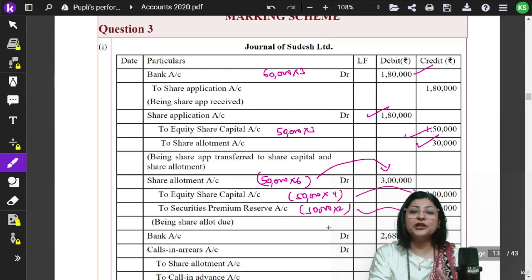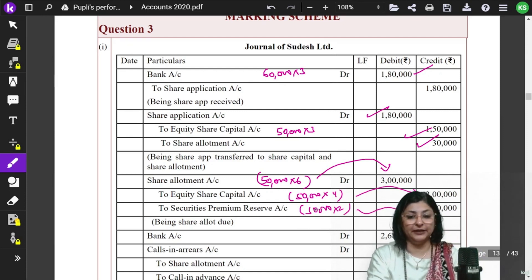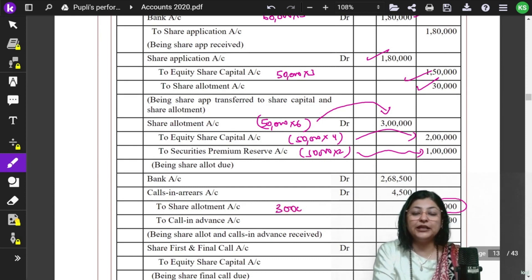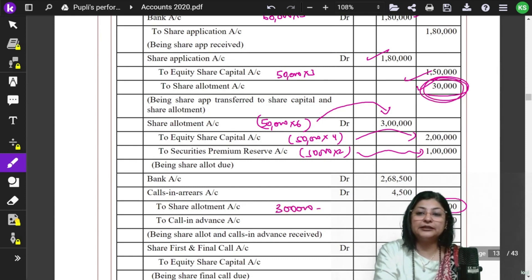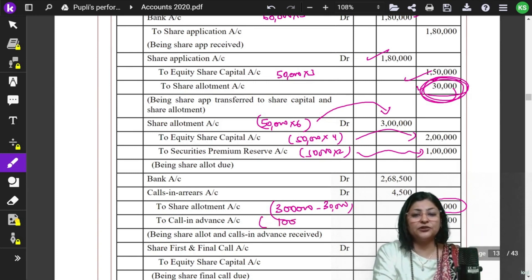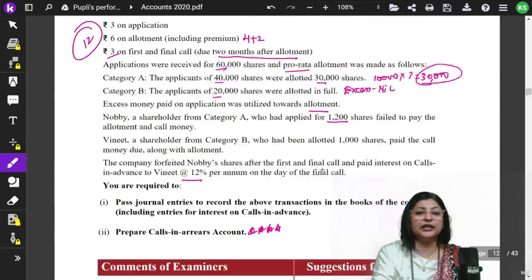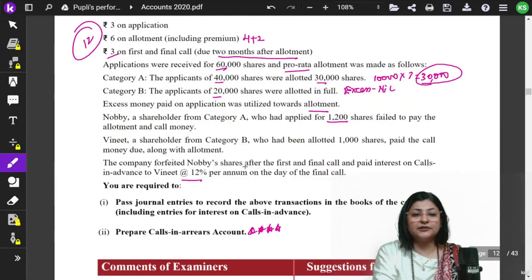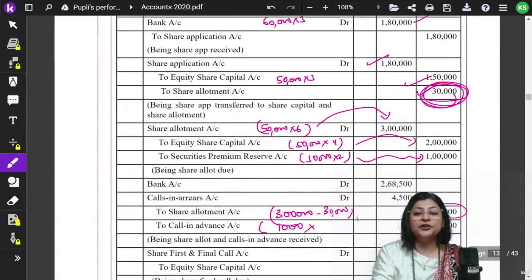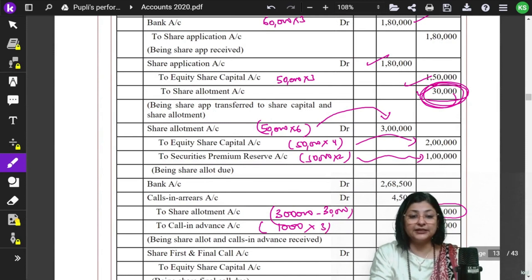Now one shareholder — Nobi — has defaulted. The amount we need to put into Share Allotment receiving is Rs.2,70,000. How? The allotment due was Rs.3,00,000, but we had already received Rs.30,000 excess application money, so 3,00,000 minus 30,000 = Rs.2,70,000. Then, calls in advance: Vinit who had 1,000 shares paid the call money of Rs.3 per share along with allotment — so Rs.3,000 is recorded as calls in advance.